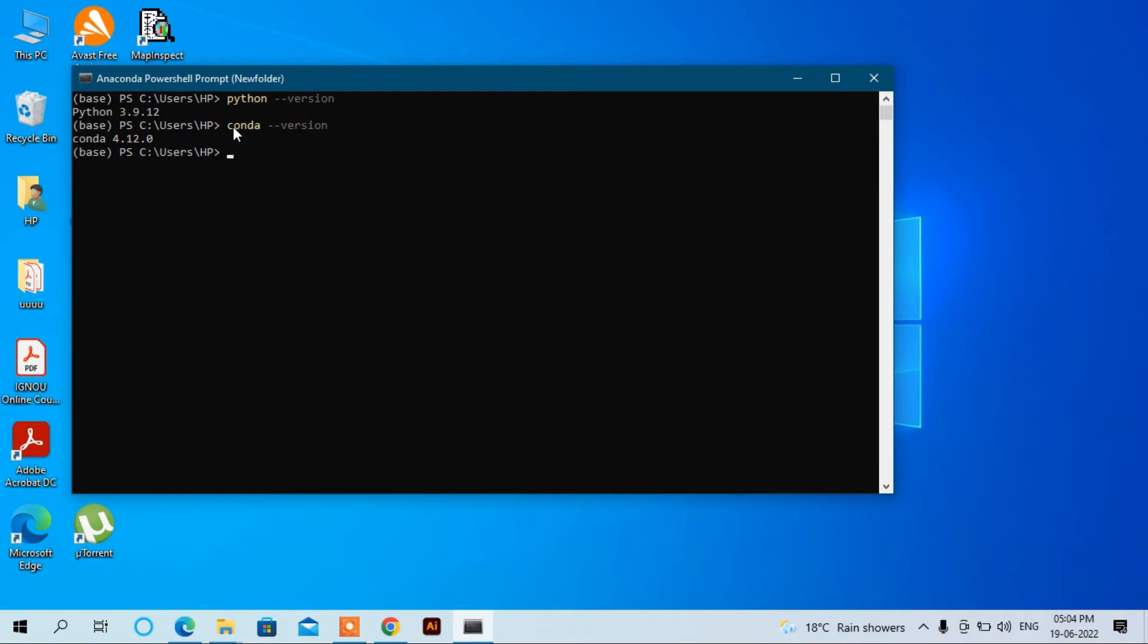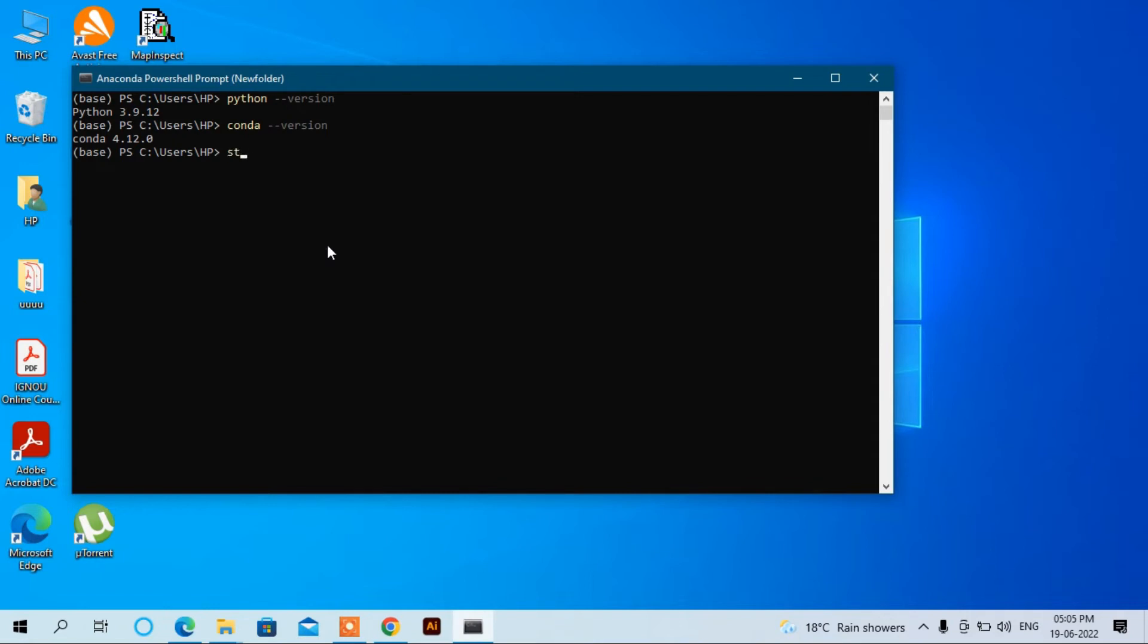Here you can also see which version it is: Conda 4.12.0. We can also start Spyder by using this command: start spyder.